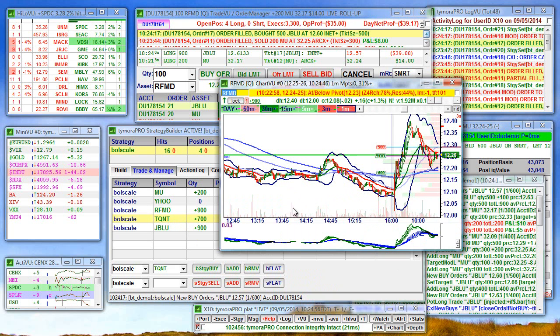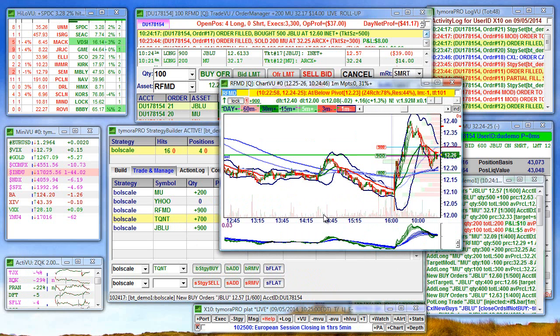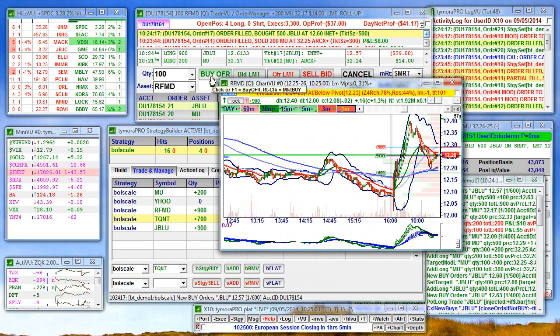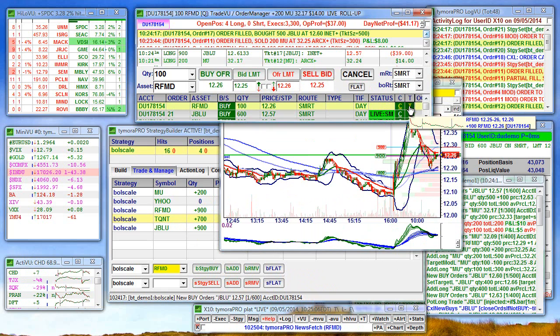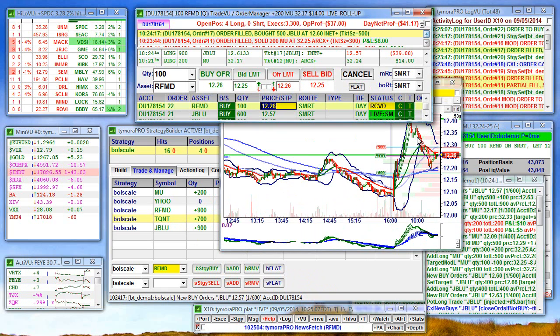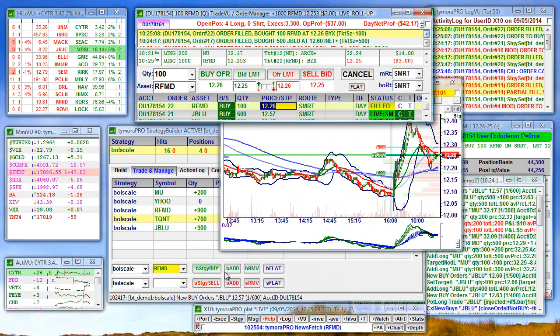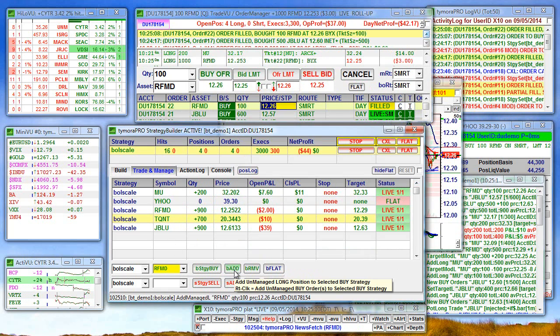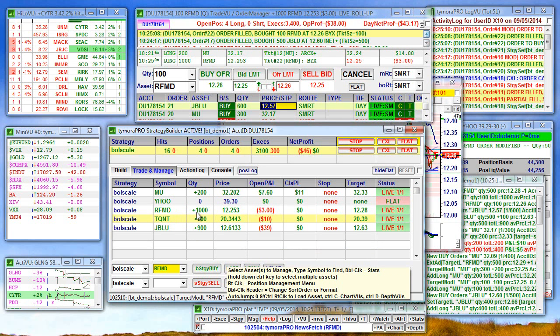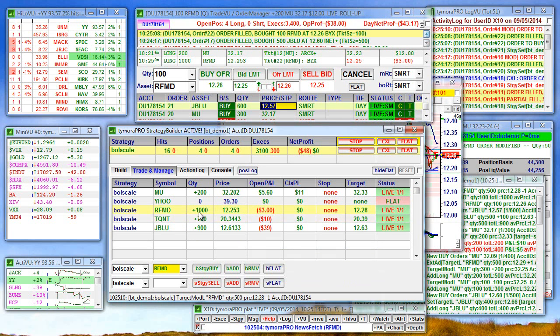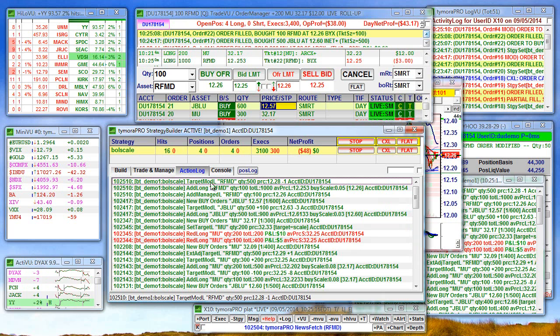You can make any type of adjustments you want here in between. The strategy will adjust. For example, let's say we want to add an extra hundred shares to RFMD and add to the strategy. See, we just went up, our position size went up.